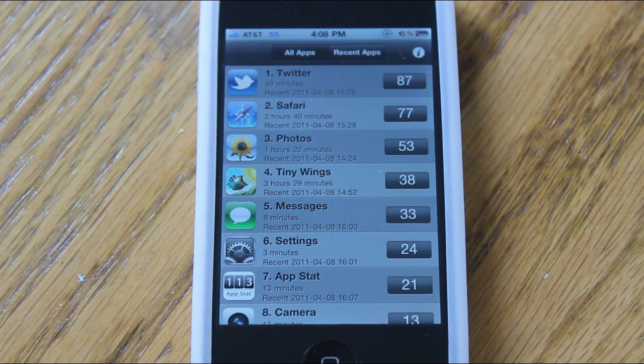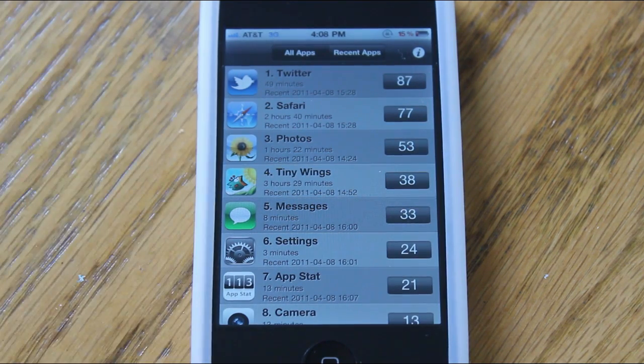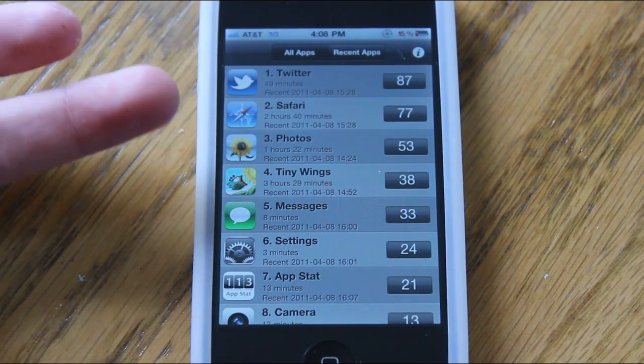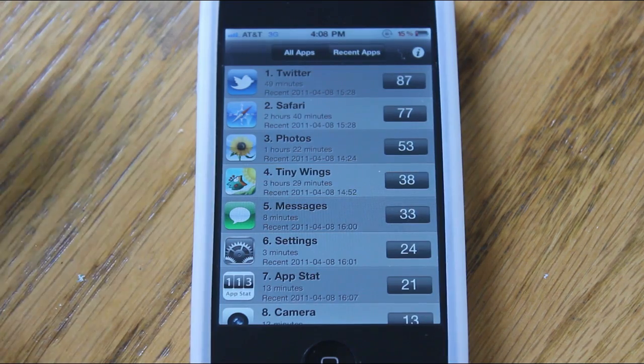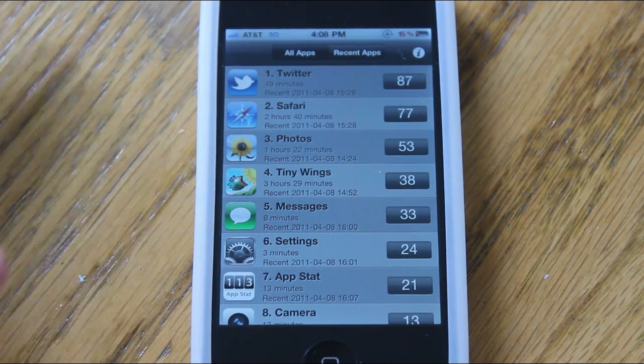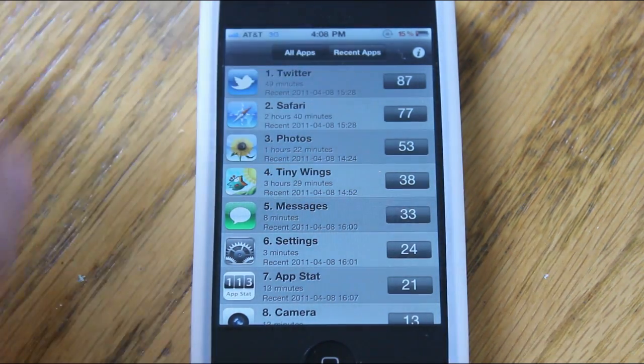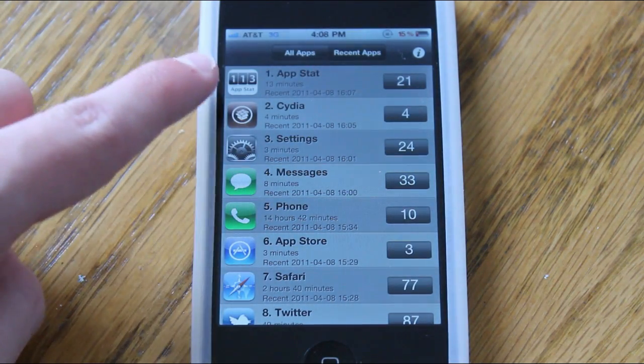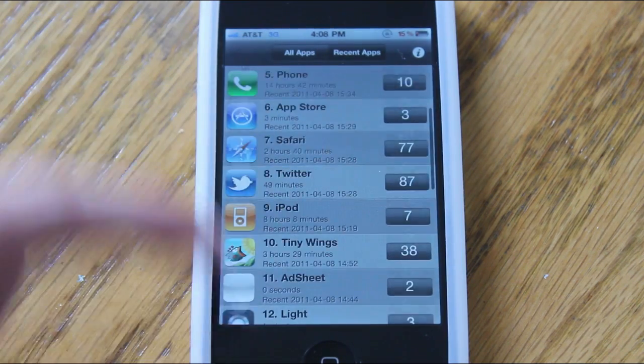There's actually two menus to this application. As you guys can see here, there's the all applications tab which I'm on right now, and if I move over to the recent apps tab, you can see all the different applications you've clicked on recently in order.